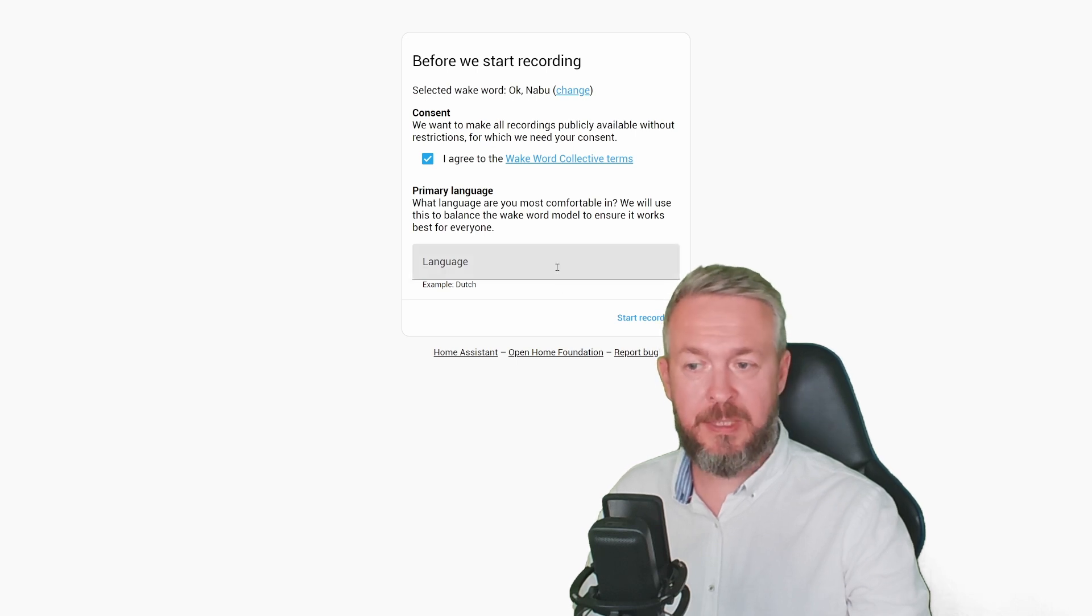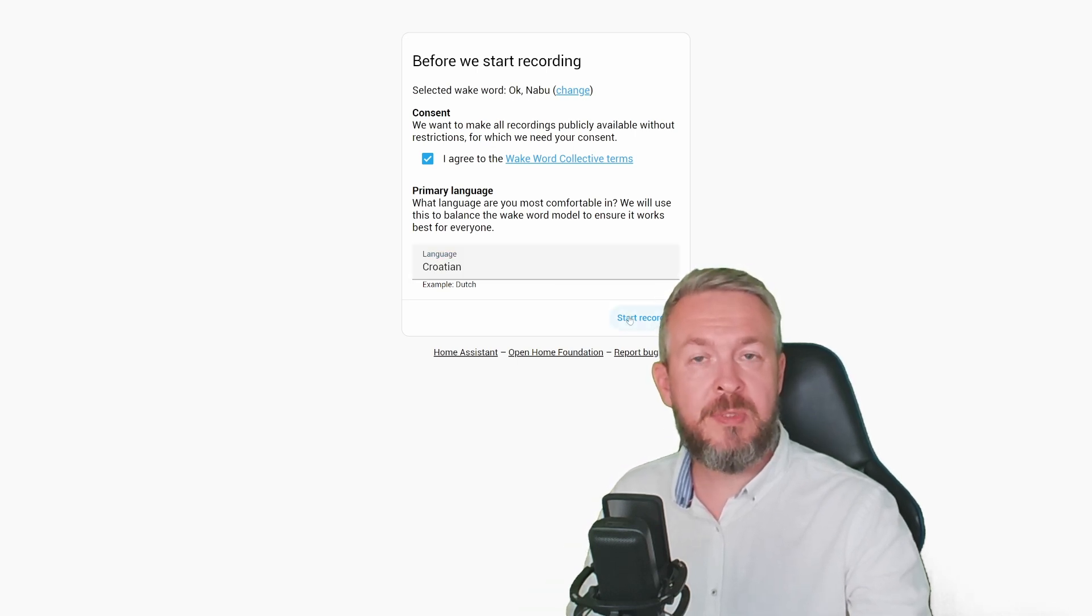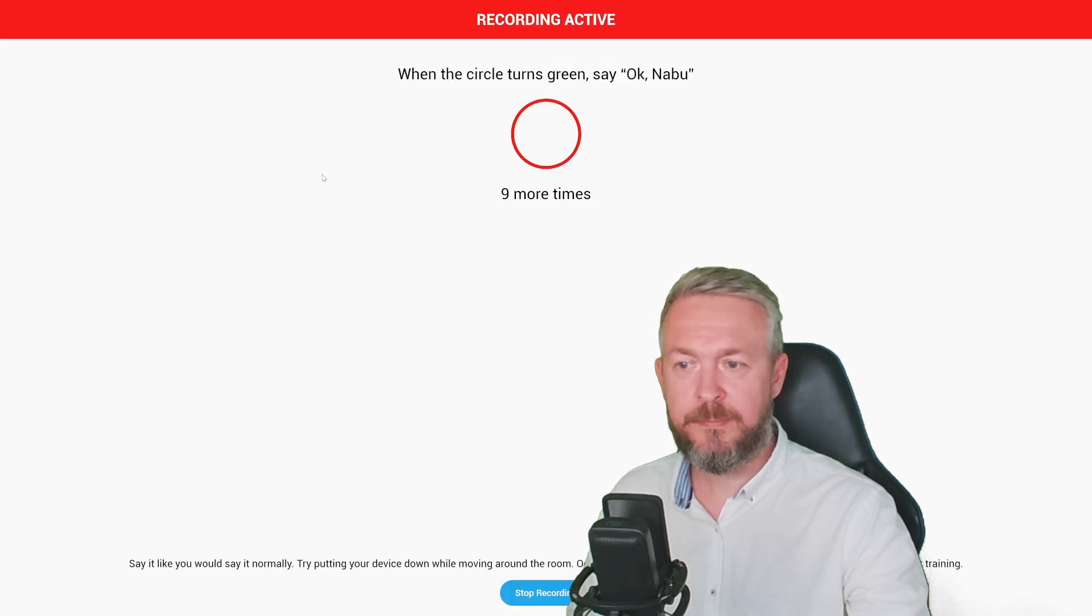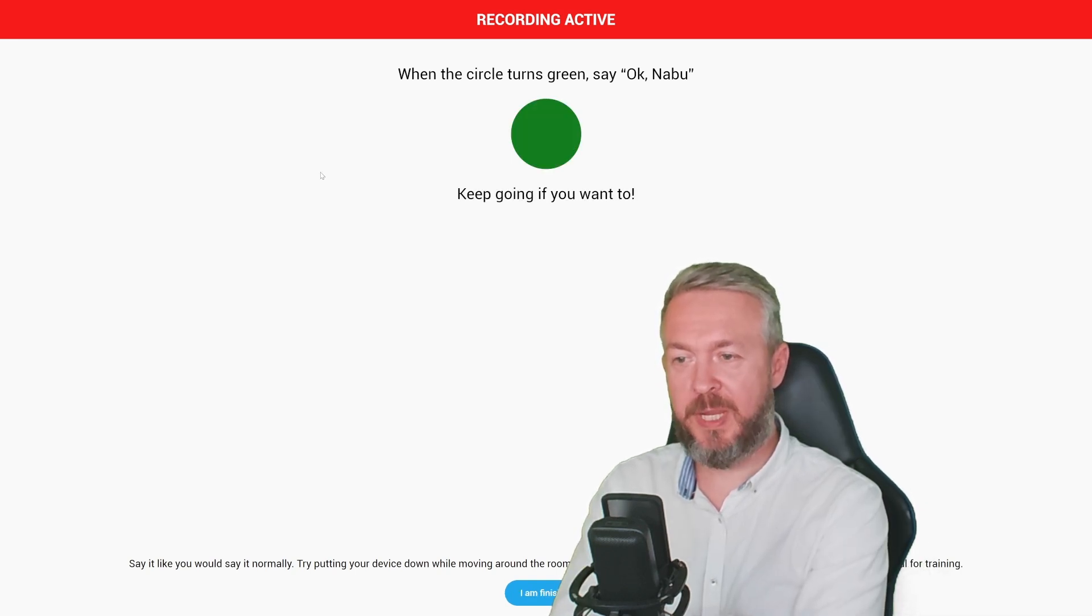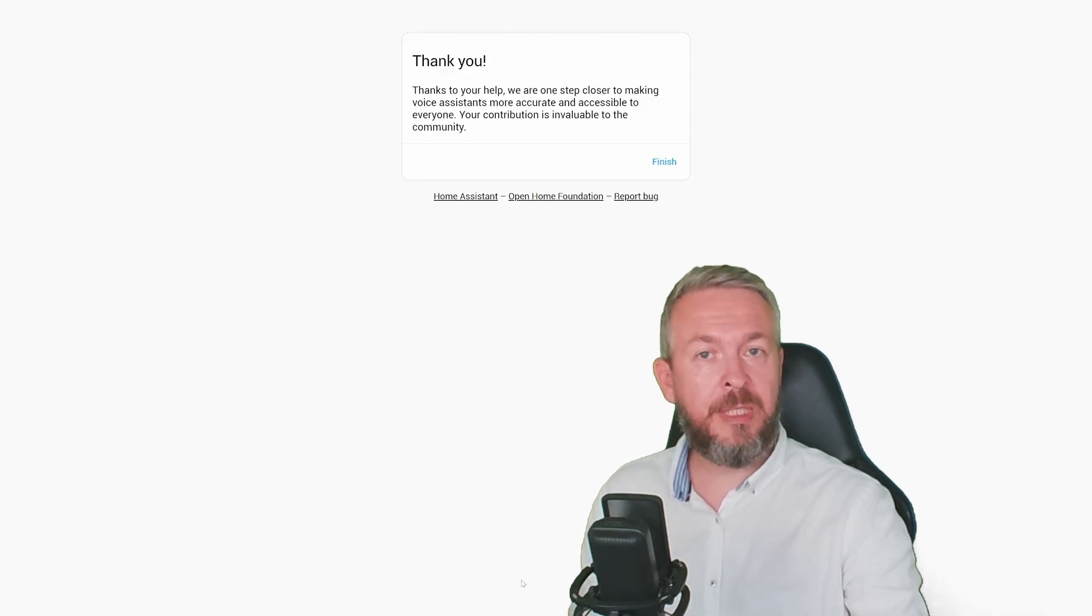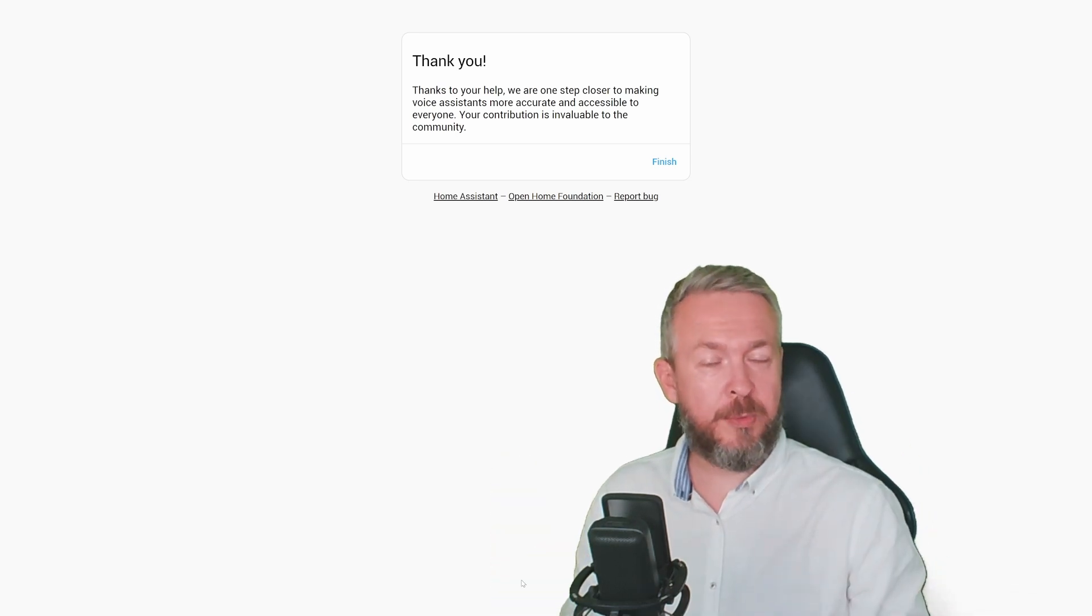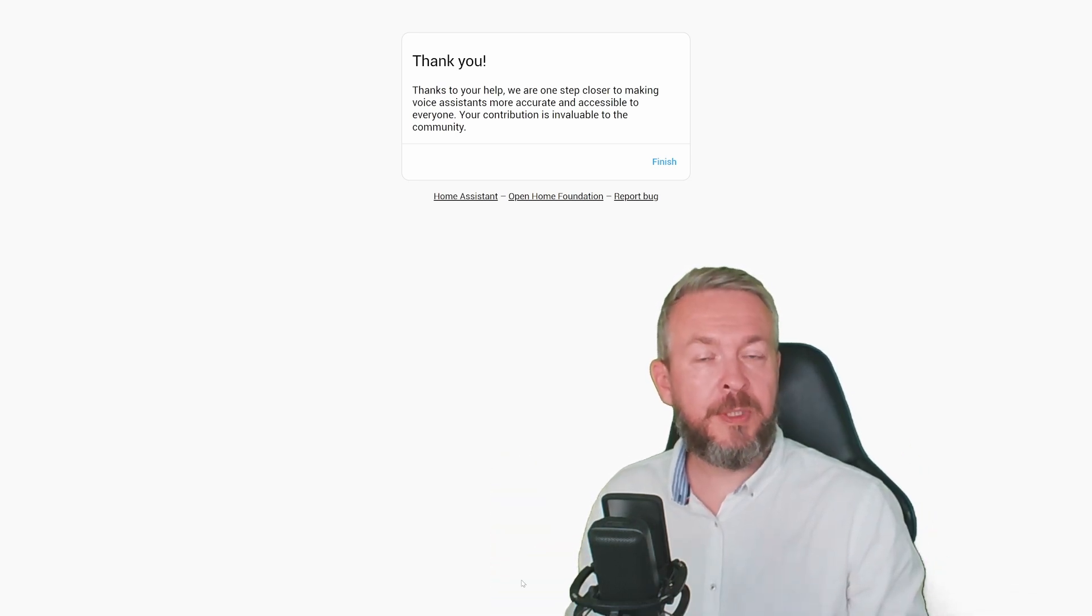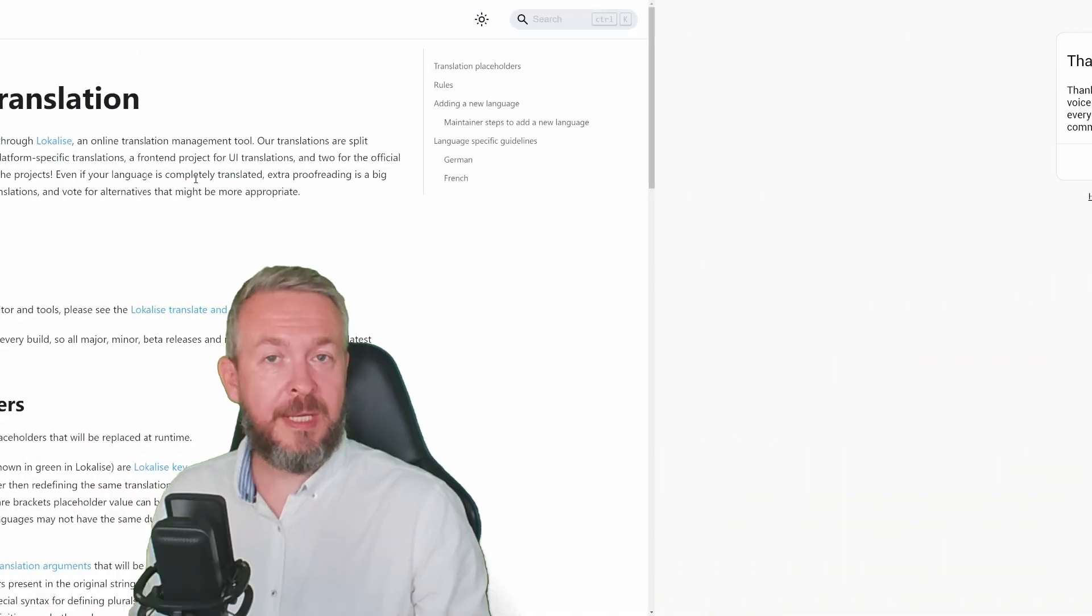For example, for me this is Croatian. When we click on start recording, it will tell us to say the word OKNABU. OKNABU, OKNABU, OKNABU. And click on I'm finished. And that's it. Now this recording will be processed by the team and embedded in the larger model. That will help improve the OKNABU wake word so it works with more accents, dialects, etc.